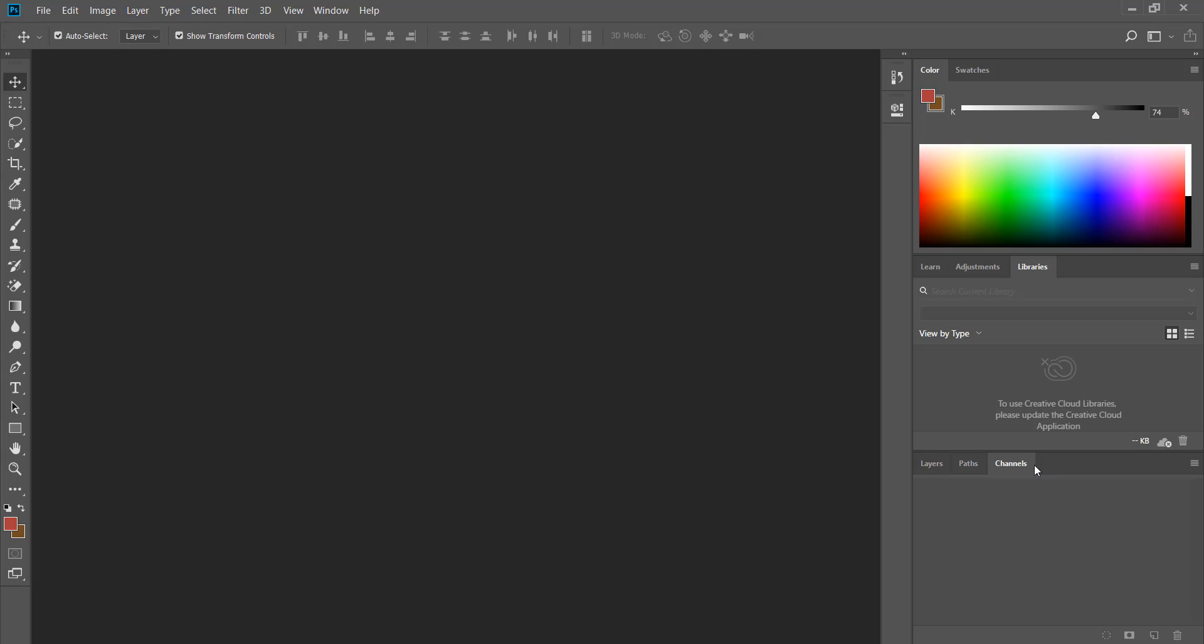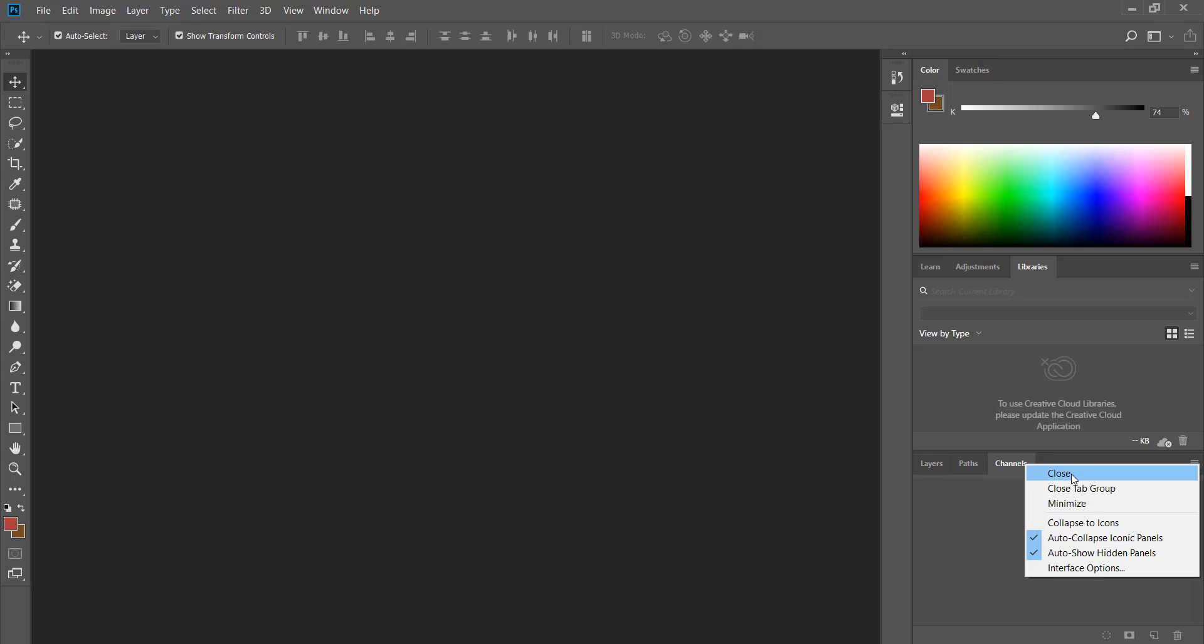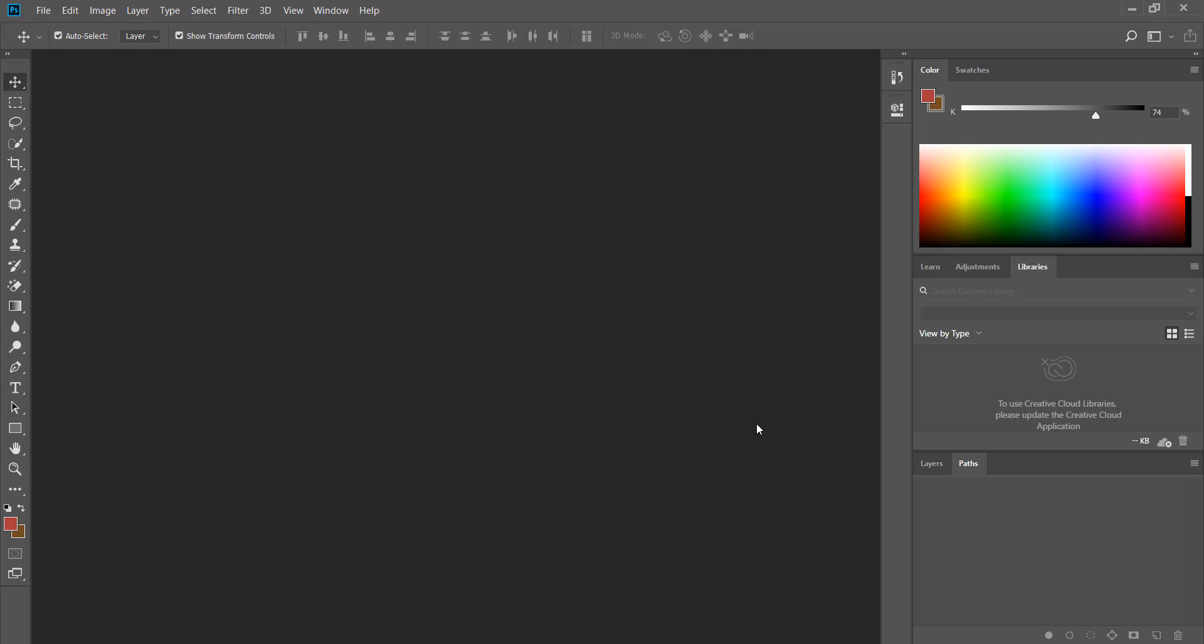If you right click on a panel or a group of panels you can either close one panel or you can close all of them at once. You can bring them back from window menu.